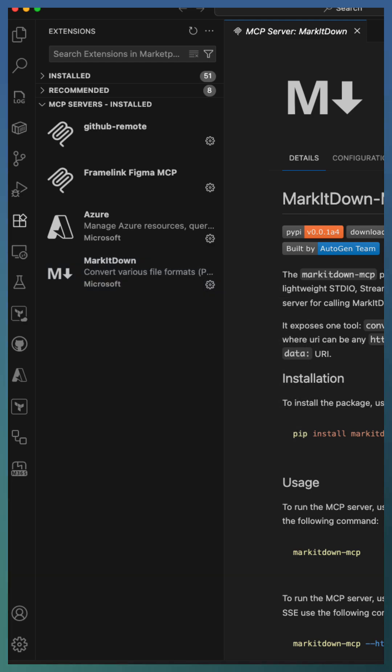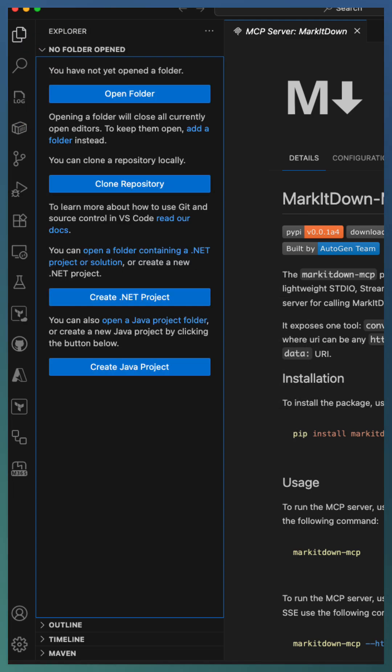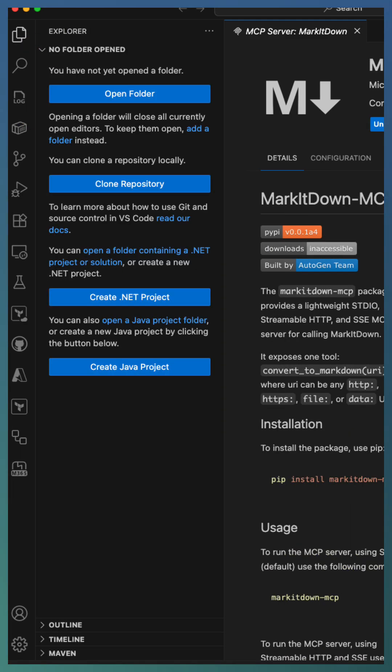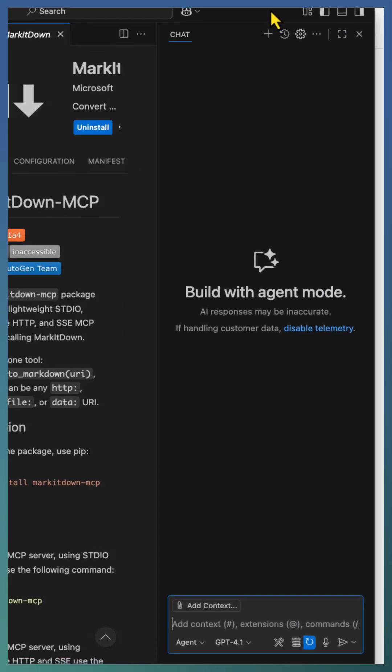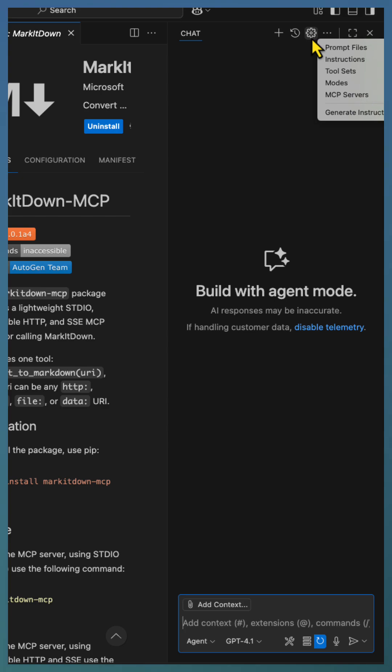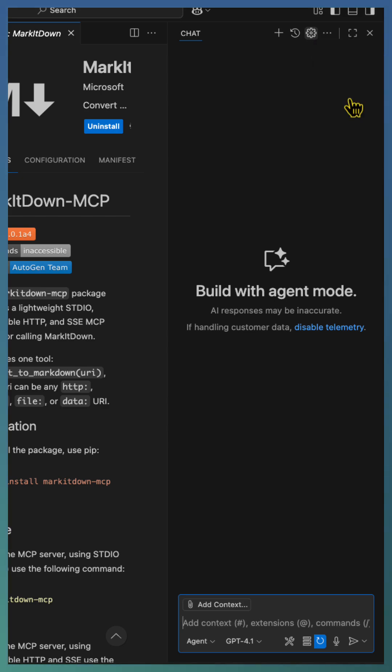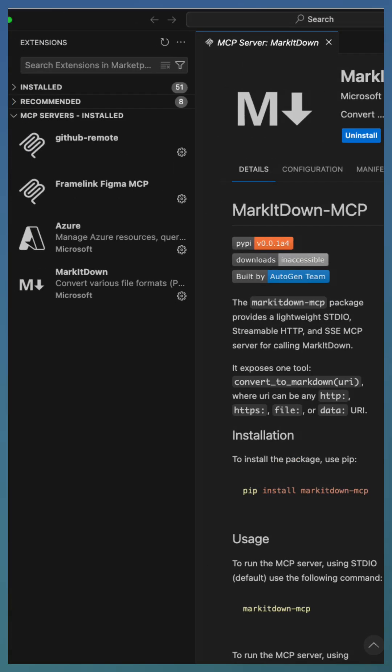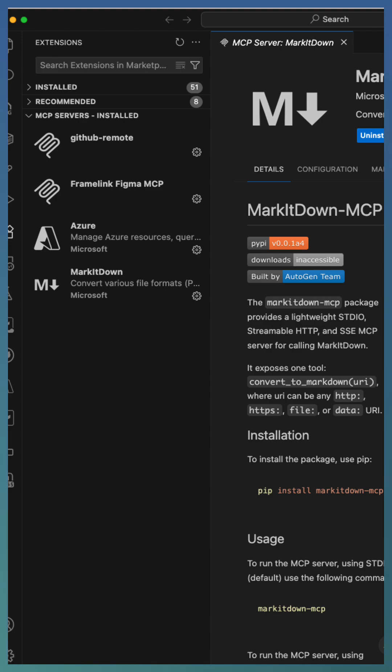In case you are not in extension view and looking for what MCP servers are installed as of now, you can open your Copilot chat and click the gear icon. Click on MCP servers, which brings the MCP server view.